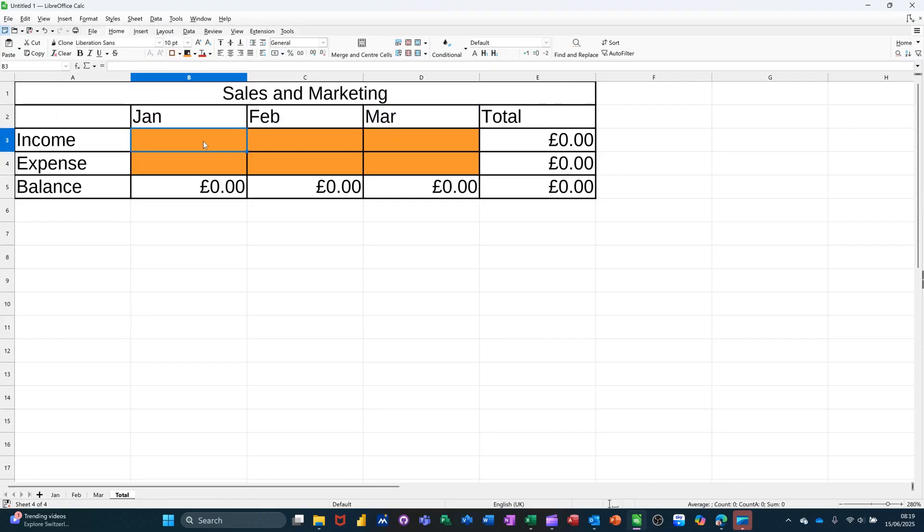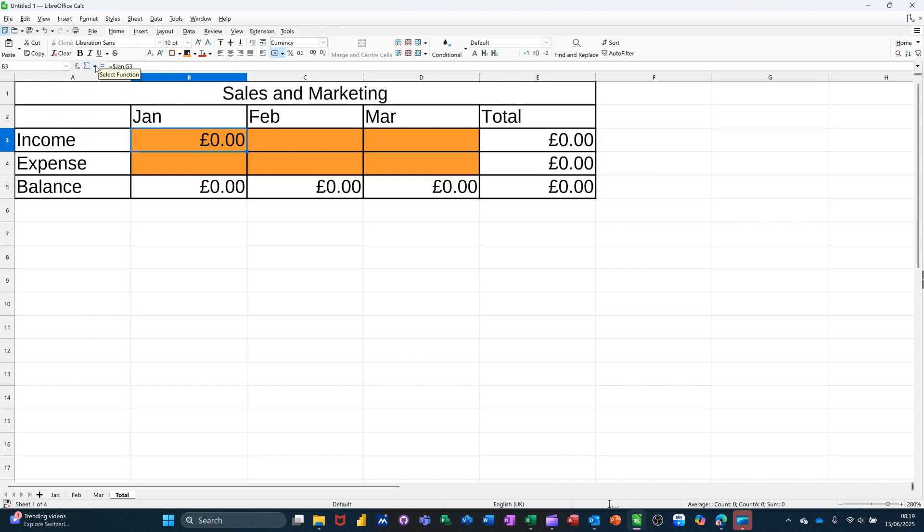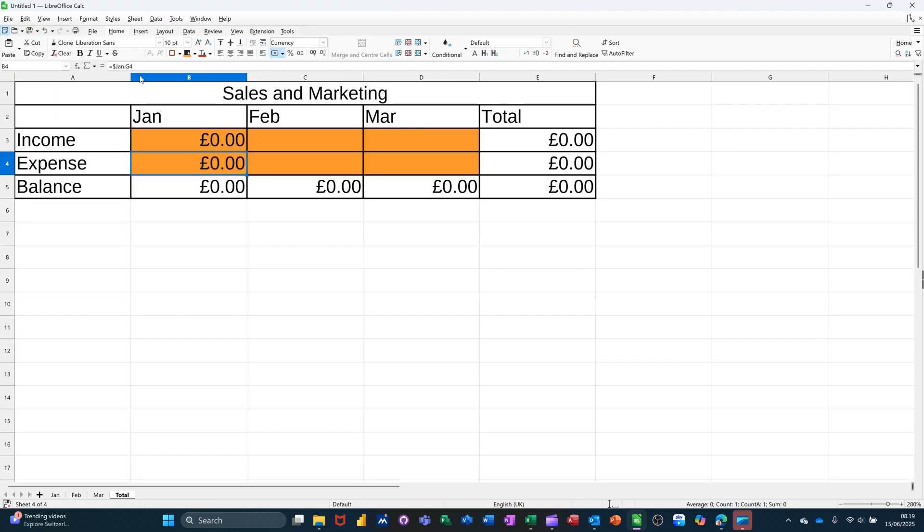And then I need to link this up. So all you have to do is go equals, go down to Jan, click on the cell that you want. This is G3. It says up there Jan G3. Tick that. Nothing will come through except a pound. I can pull that down because that's directly underneath it. It says G4 Jan G4.